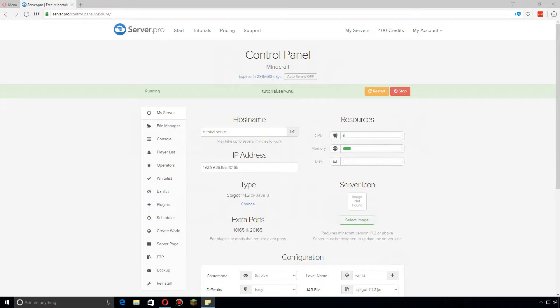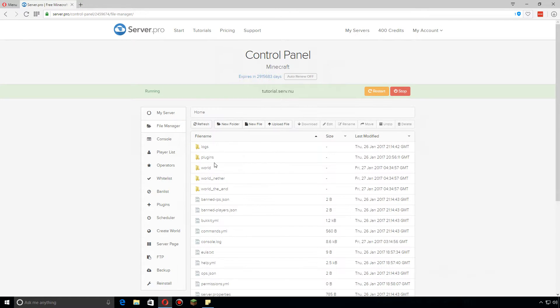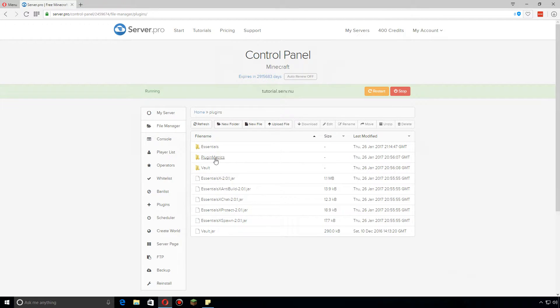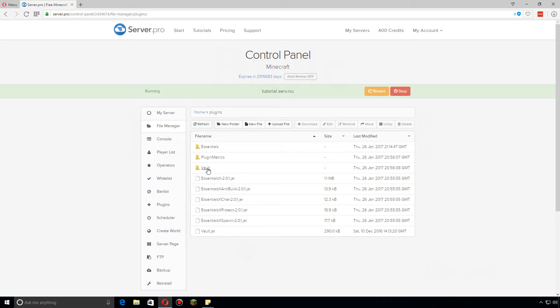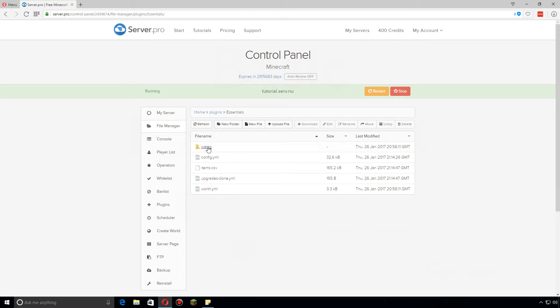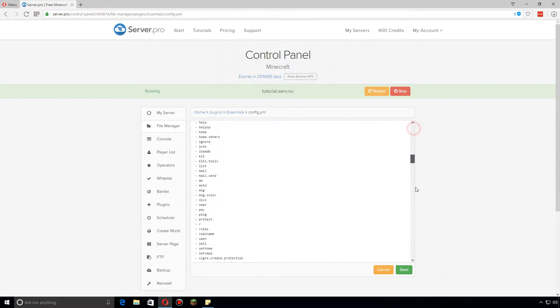Hey guys, I'm going to go over some of the basics for the EssentialsX config file today. First, let's go over to the file manager, click on plugins, and after you have everything installed, make sure you have Vault as well. Let's click on Essentials and open up the config.yml.